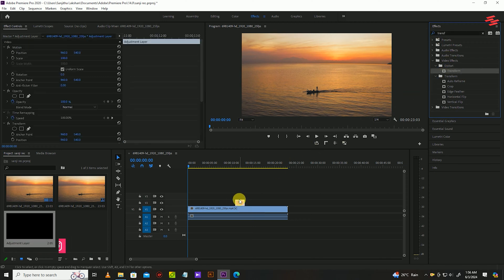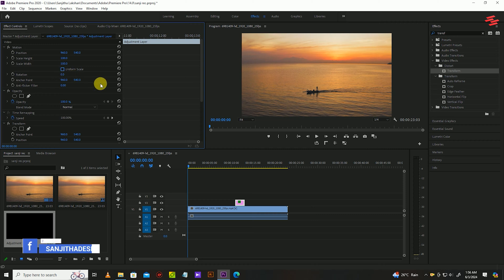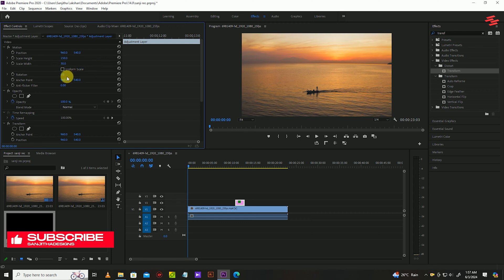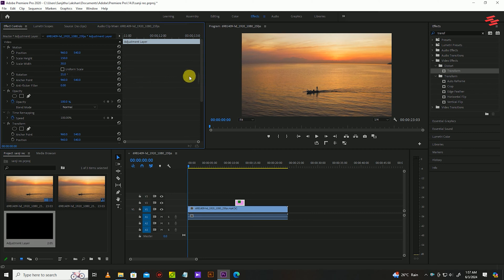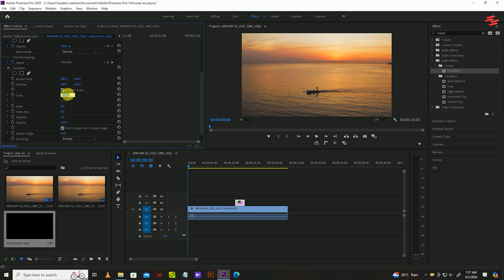Now under effect controls go to motion and uncheck the uniform scale option. Change scale height to 150, width to 30, and rotation to 25. Then go down under the transform and change the scale to 130.